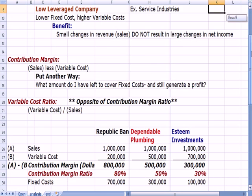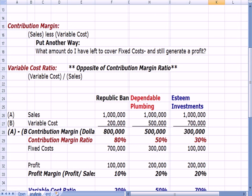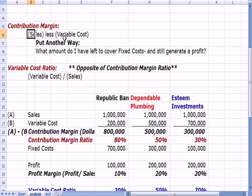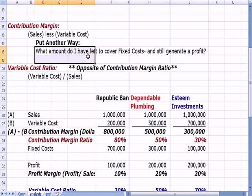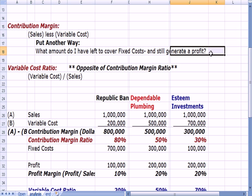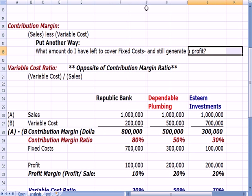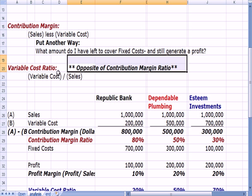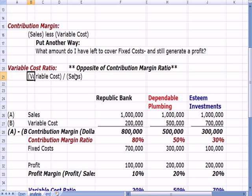The next two terms are opposites of each other. Contribution margin — which people are more familiar with — is sales less variable costs. What amount do I have left when I take sales and subtract variable costs to cover fixed expenses and still generate a profit? Variable cost ratio is the opposite of contribution margin: it's variable cost as a percentage of sales.